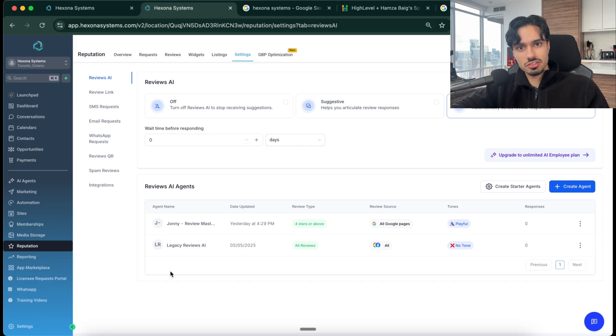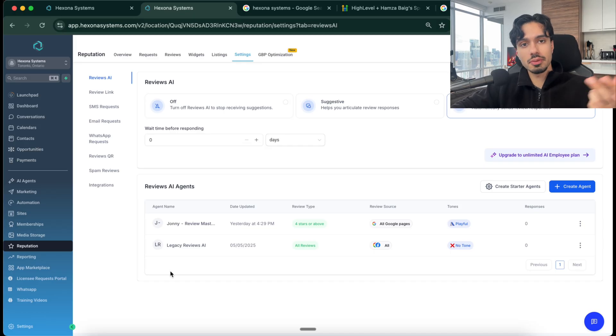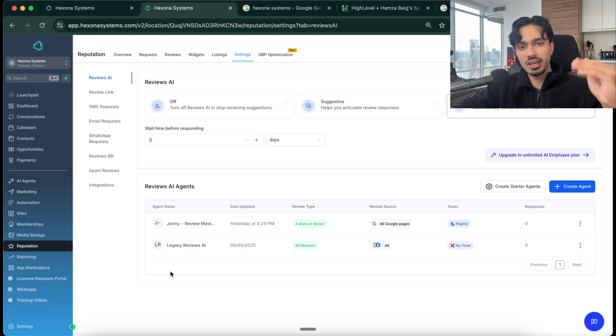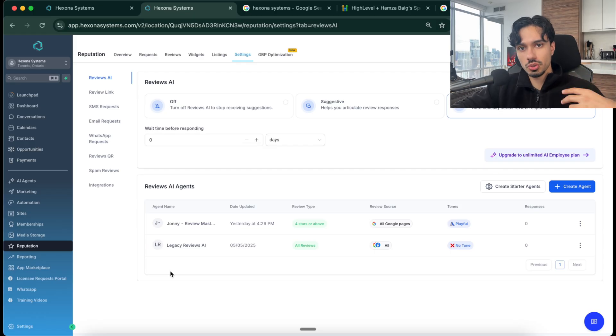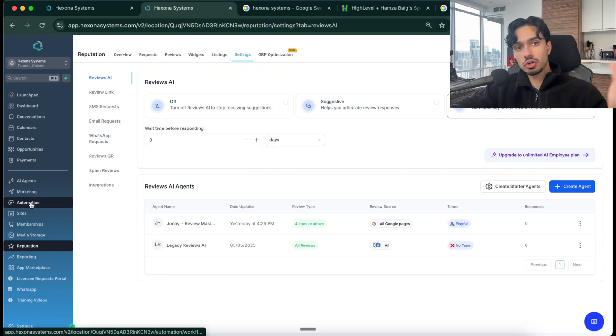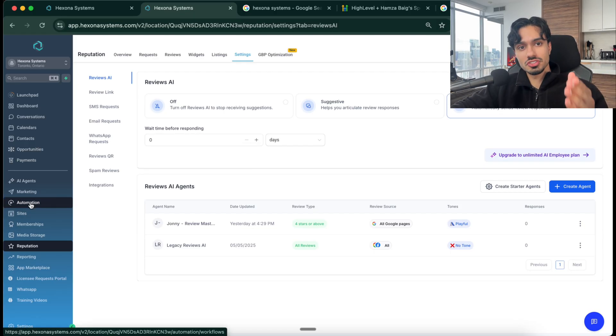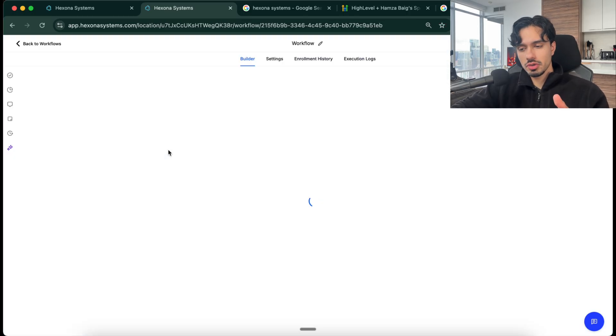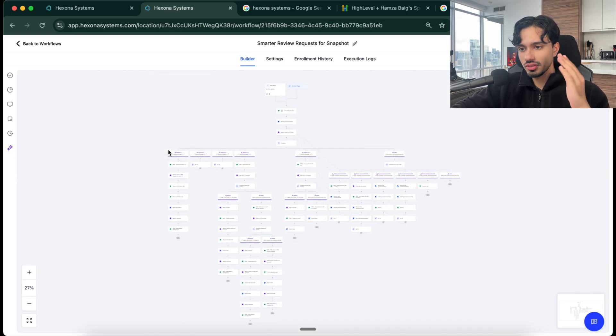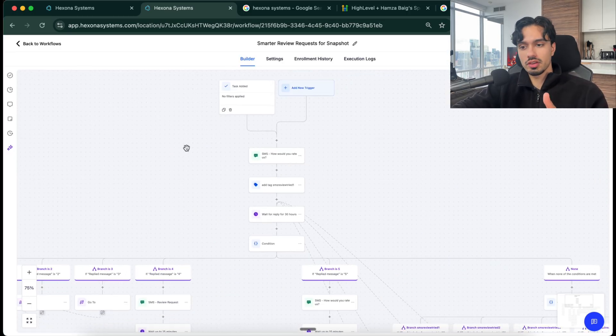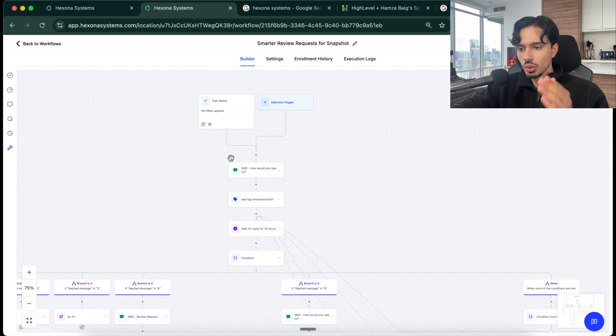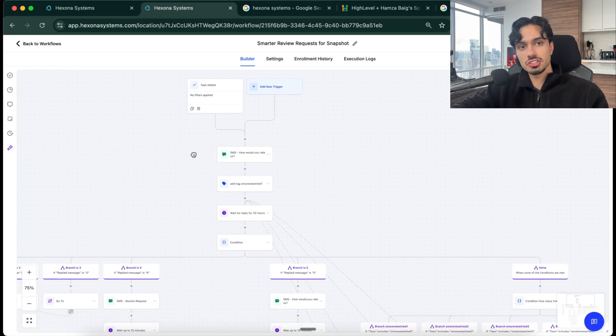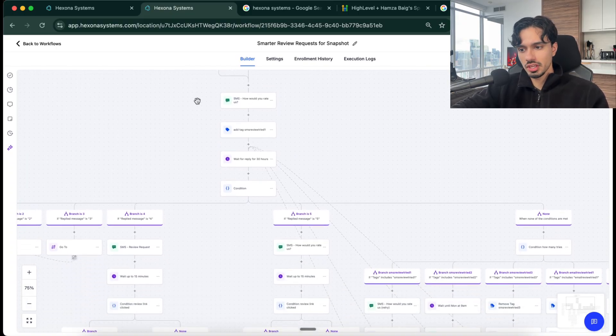But now we also want to have a system that's going to help them get more reviews because the number one thing that contributes to your position in Google is how many reviews you have and how many positive reviews you have, obviously. So to get more reviews, I'm going to show you a system that I built. So inside of our automation builder, I've built this beautiful review request snapshot where basically anytime a customer finishes a job with a business, what's going to happen?